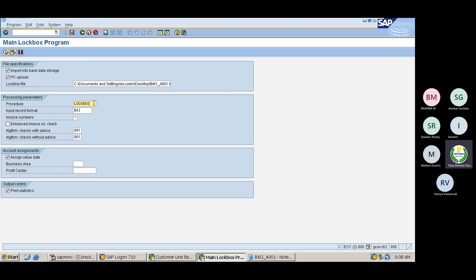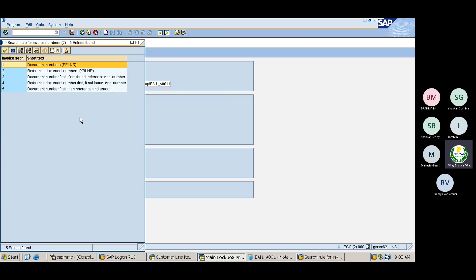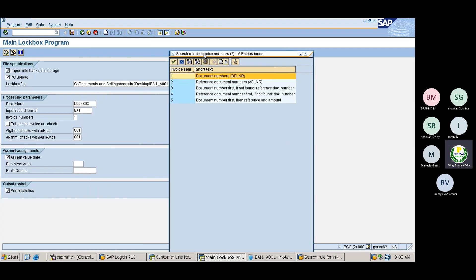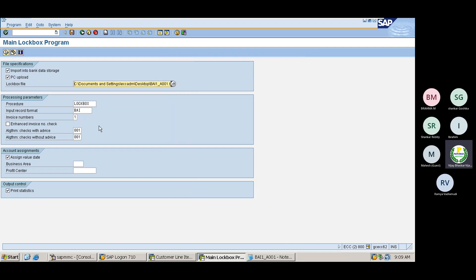Enter the input record format — BI format only. For invoice number, the system should read the document number or reference document number. In most cases, the document number will be there, and based on that document number, the system is going to read. This is the standard algorithm.